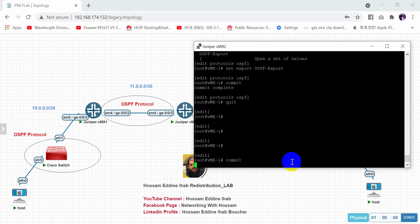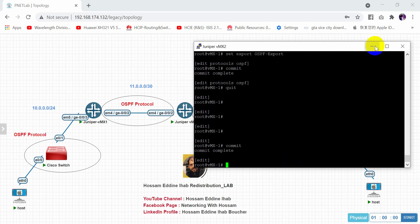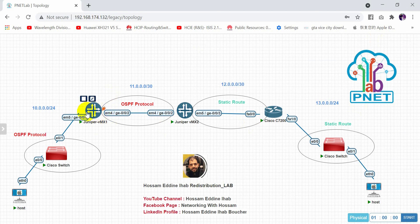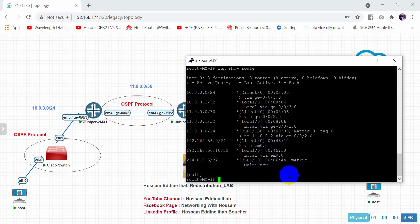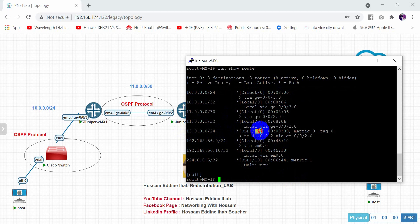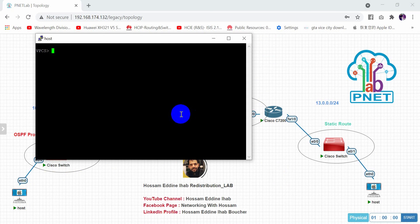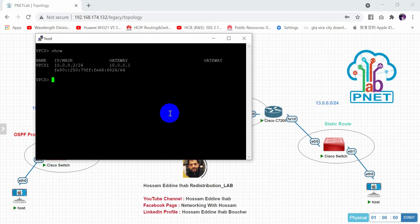Checking the routing table on vmx1 with show route, we now see a new route: 13.0.0.0/24 appearing as an external OSPF route. The redistribution has successfully propagated the static route into the OSPF domain.